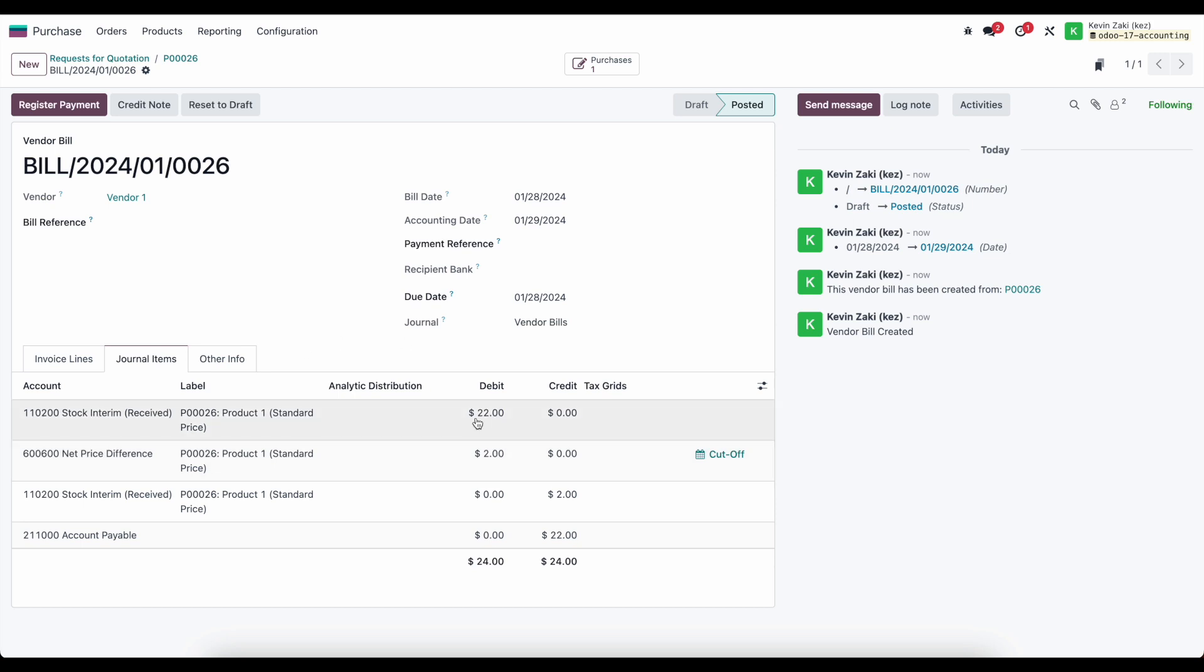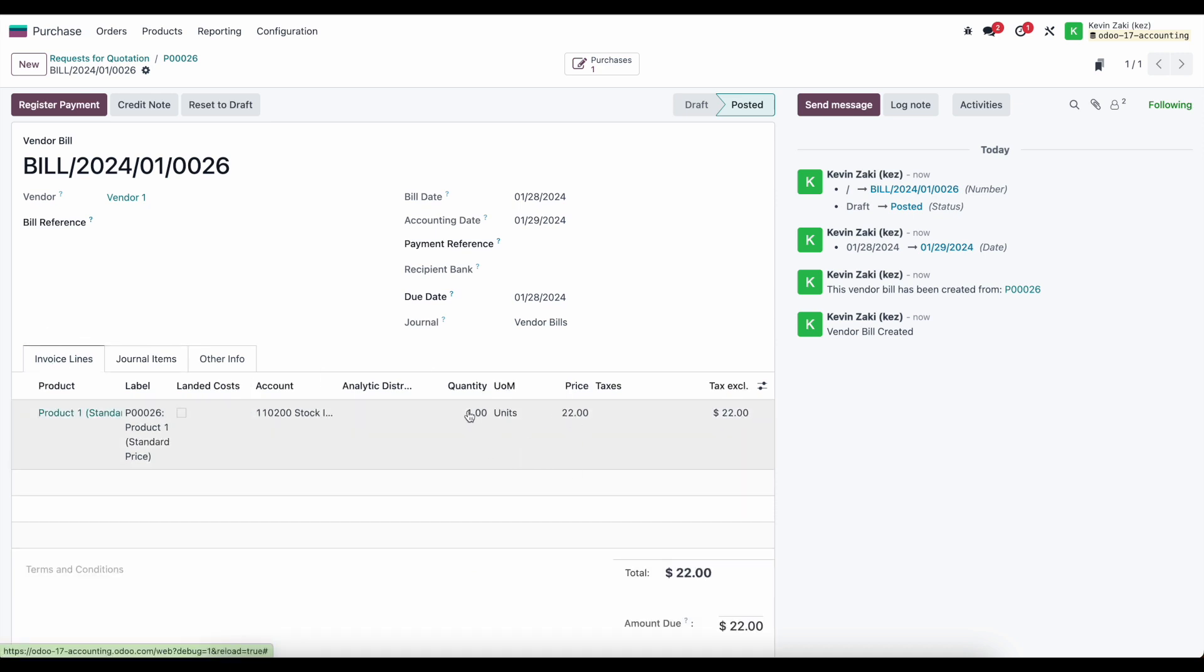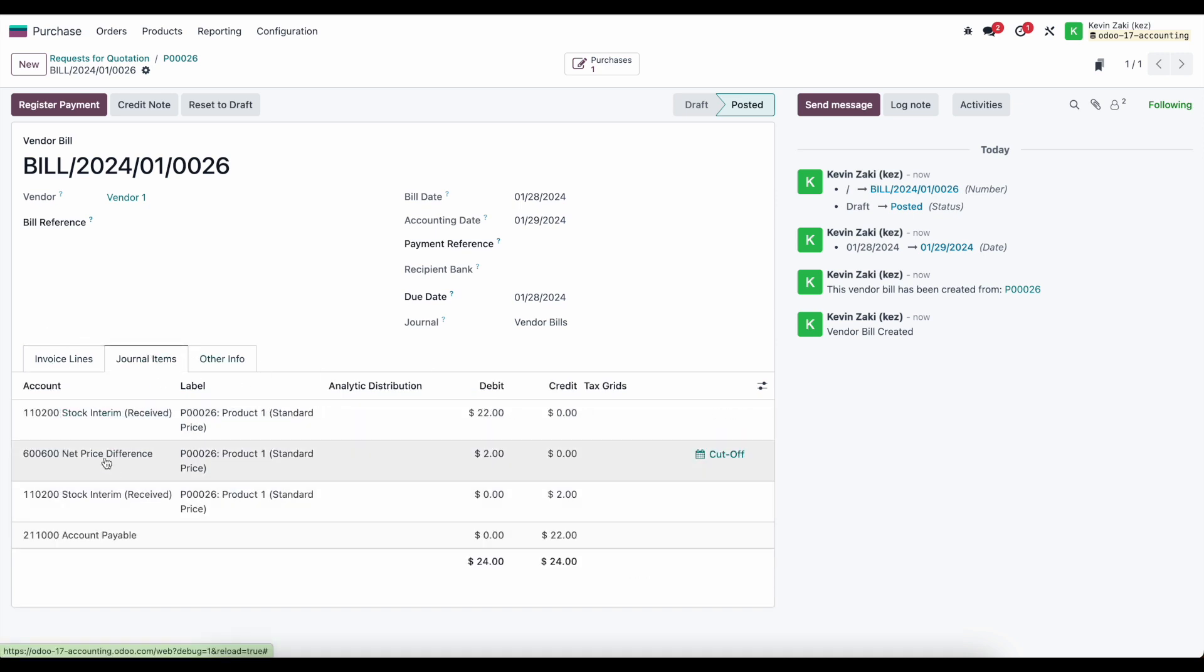Well this one is $22 but we also need to offset this $2 variance here, right, because our product's at $20. So when we receive the product in inventory our stock interim received account was credited for only $20.